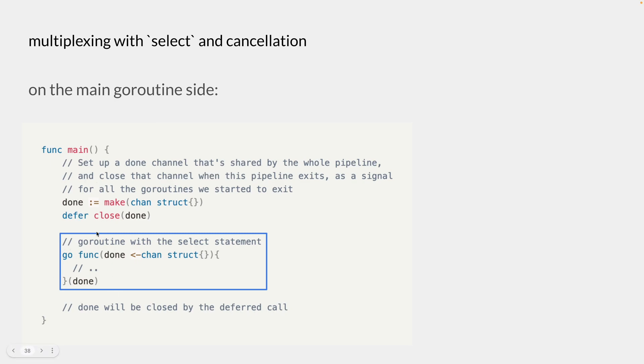So inside this goroutine, we know that the main goroutine has finished, so we return accordingly without any goroutine leaks. And that is a very common pattern that we see to cancel the goroutine and avoid goroutine leaks.